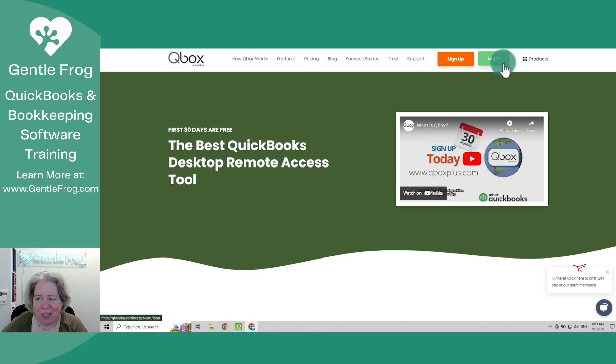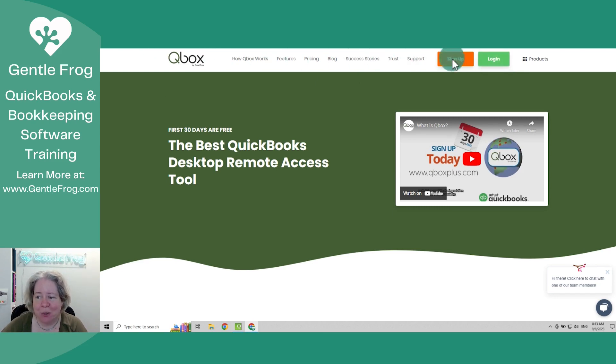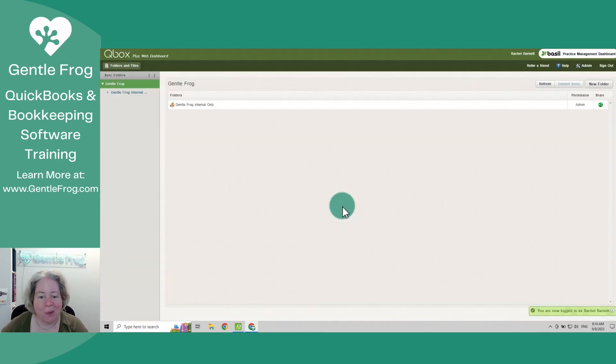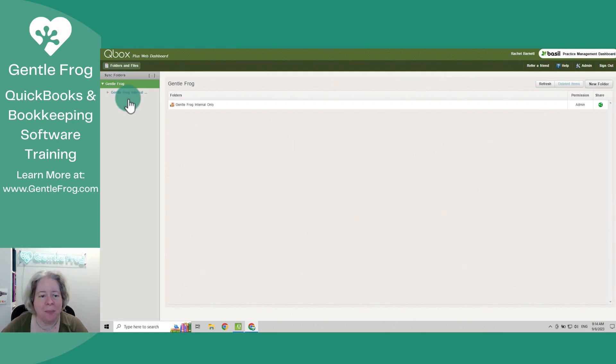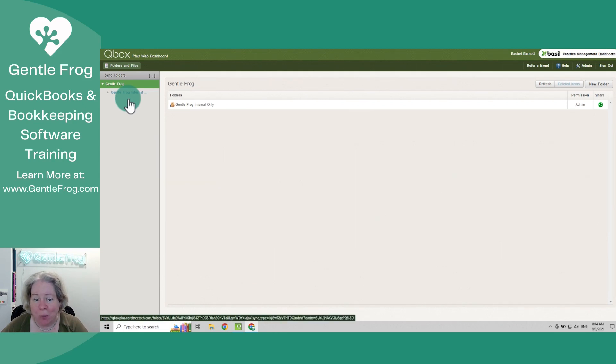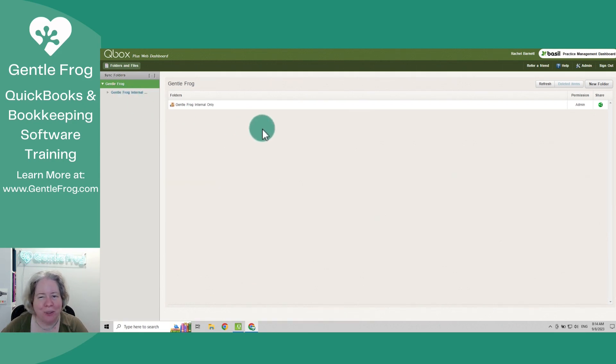First, I'm going to log in. So coraltree.tech.com slash QBox. Okay, so I've logged in. I just have an internal folder because I don't share any files with clients. So when I expand this, it has all my files. We're not going to do that. Let me go ahead and show you what this looks like.